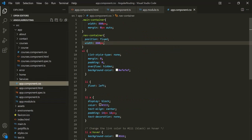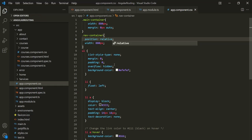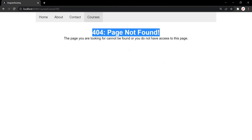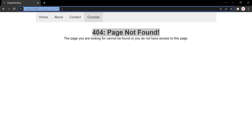Let's save the changes and go back to the web page. Now you can see it is displaying this 404 page, and in the URL you will see it is courses slash course slash 102. Earlier, with the same route, it was displaying the course properly, but here for some reason it is not displaying the course.